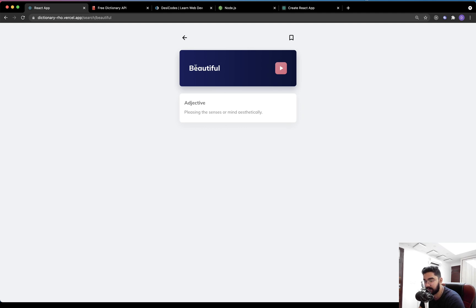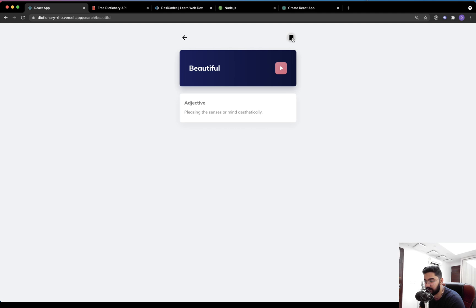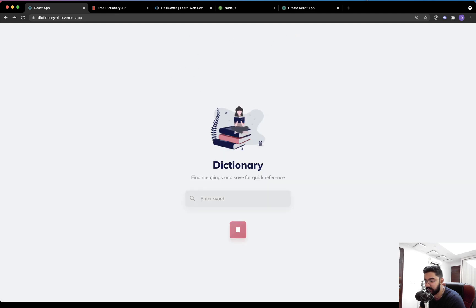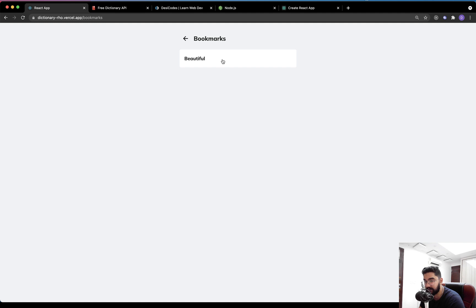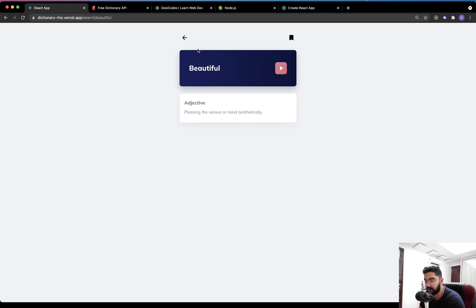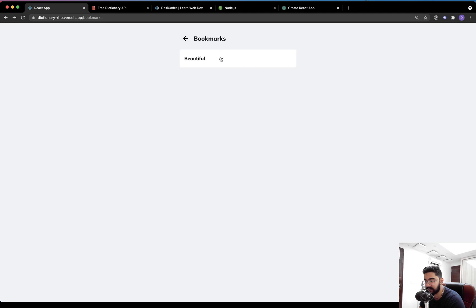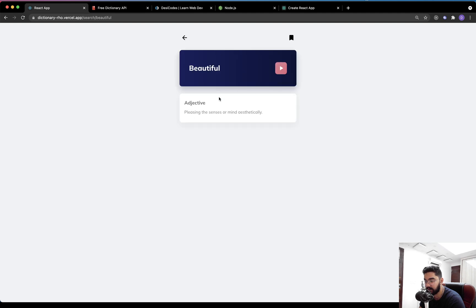The other neat thing about this application is the user can bookmark any word using the button that we have over here. If I click on it and get back to the home screen, you will find the bookmark button. If I click on this thing, the user will be able to view all the words that they have bookmarked. The good thing is that we are going to save even the meaning within the local storage, which means that the next time the user has to view the meaning, they don't have to make the request. As you can see, it opened right away. So that's perfect.